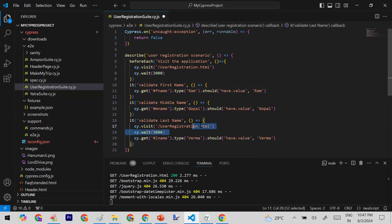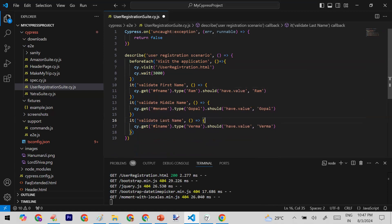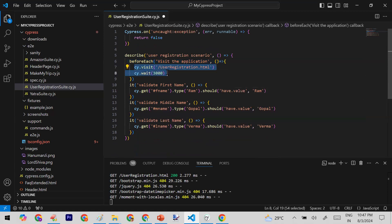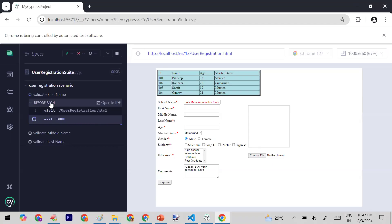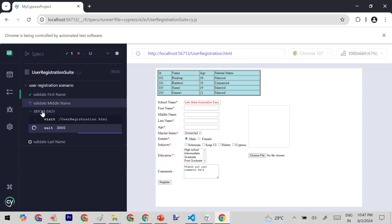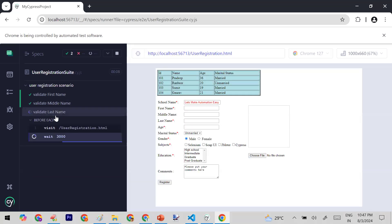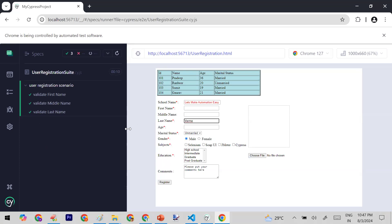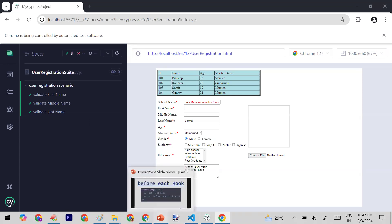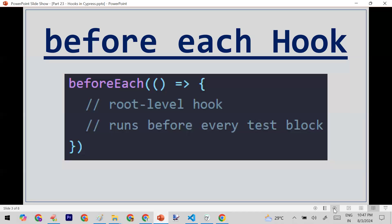The beforeEach hook will call its code before every test case — meaning before each test it will visit the URL and wait three seconds. Let me save and run it. You can see: before each is running before the first name test, again before middle name, and again before last name. So whatever code you want to run before every test block, use beforeEach.